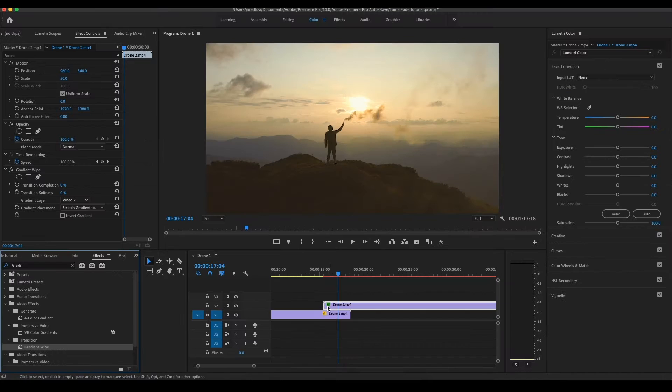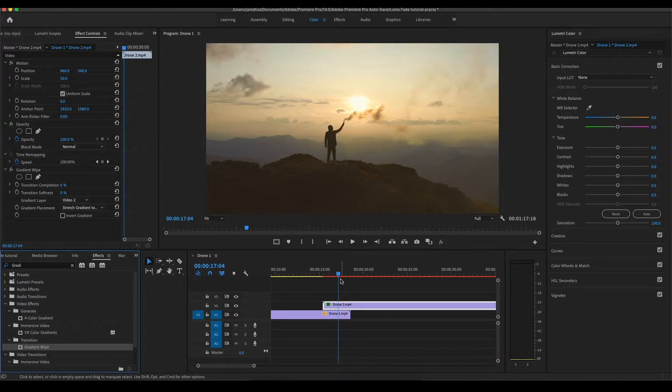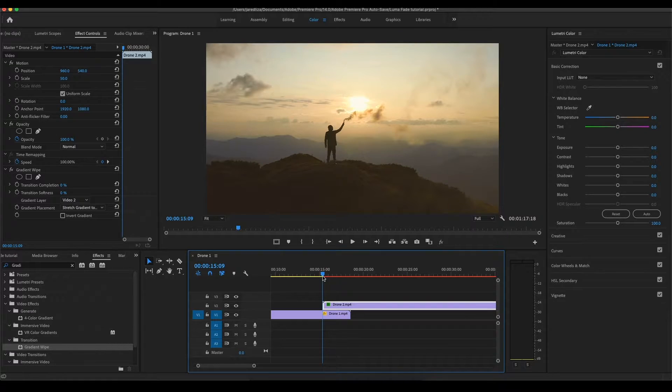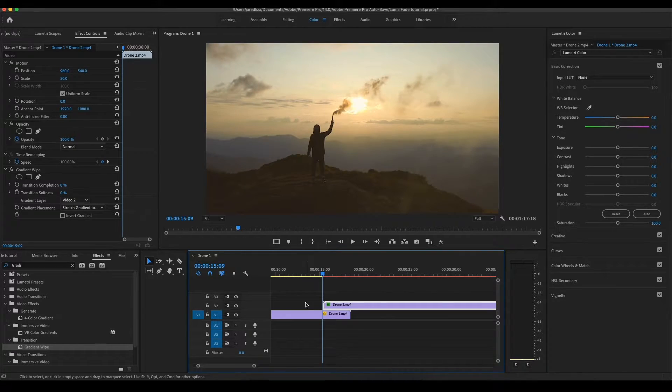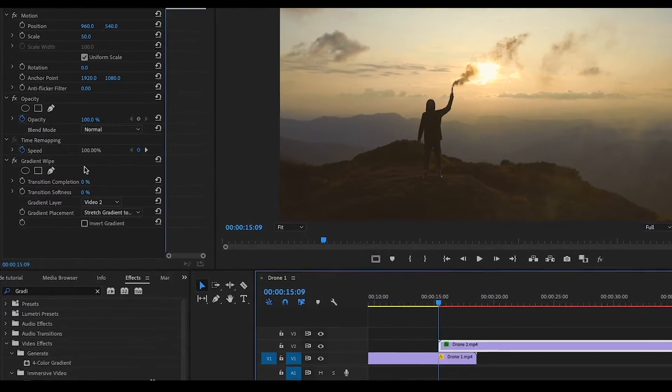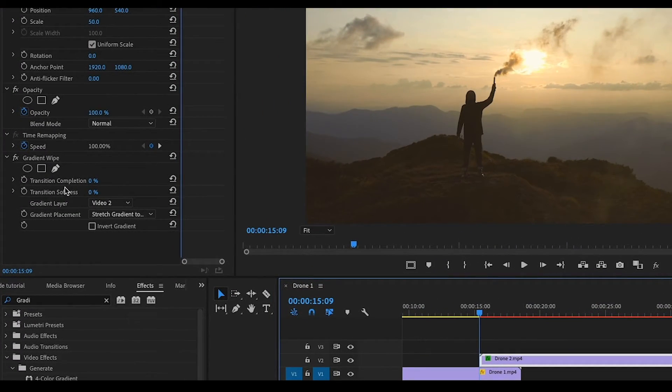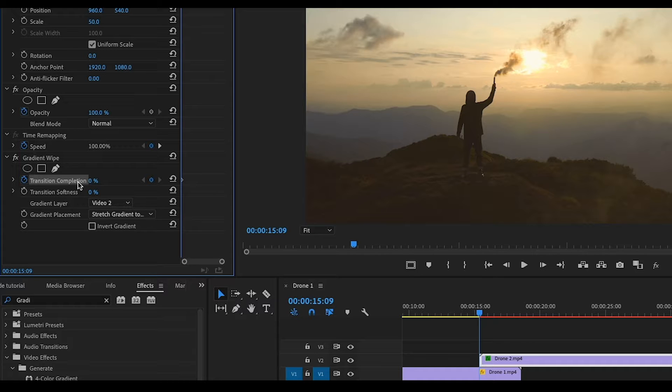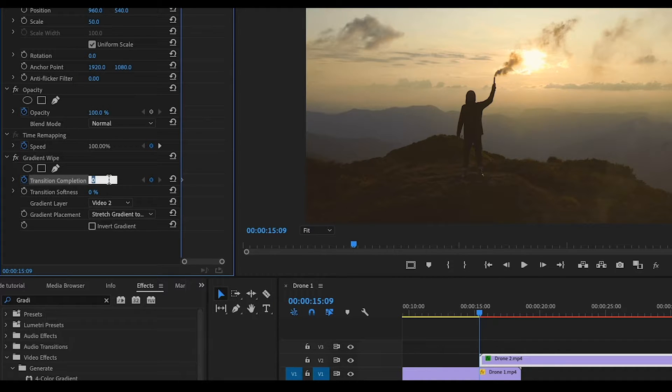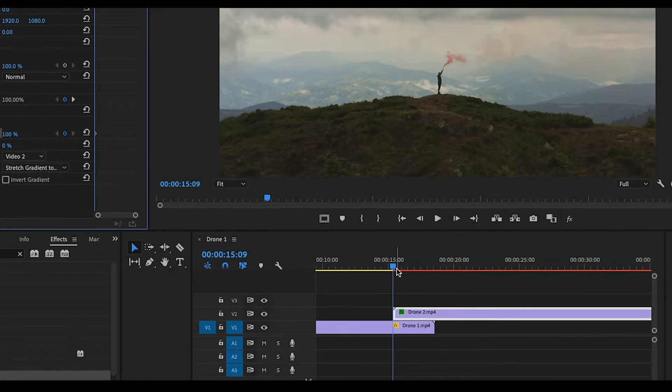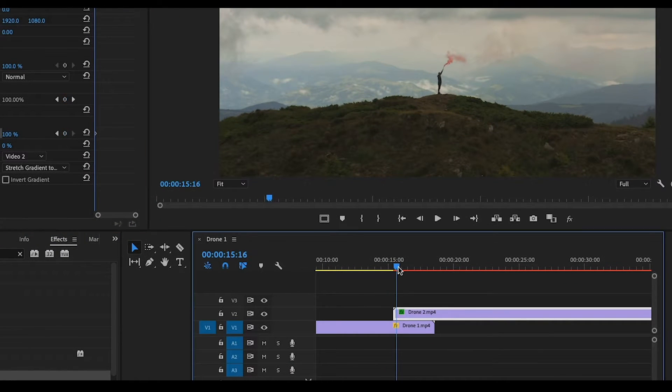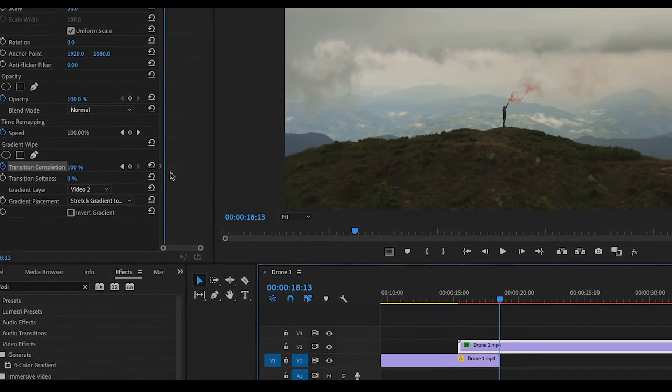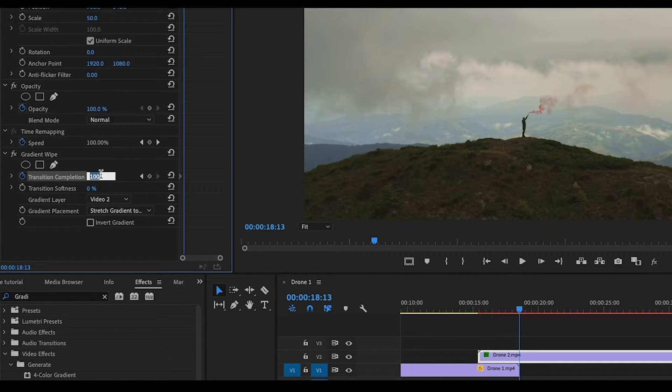And now what you're going to want to do is drag this to the front of that top clip right where it starts. Then you're going to come over to the left hand side under transition completion. You're going to hit the stopwatch and we're going to go from 0% to 100%. So let's type in 100%, there we go. Then we're going to drag this right till that first clip ends right there, and we're going to go back down to 0%.